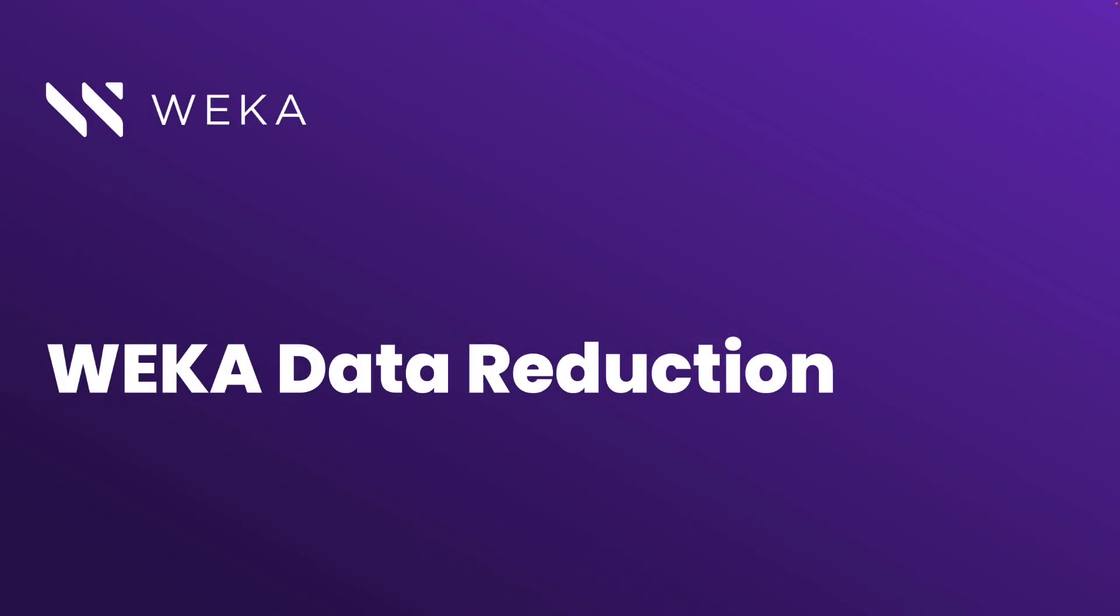Welcome to the Weka technical demonstration series. In today's video, we're going to be talking about Weka data reduction.